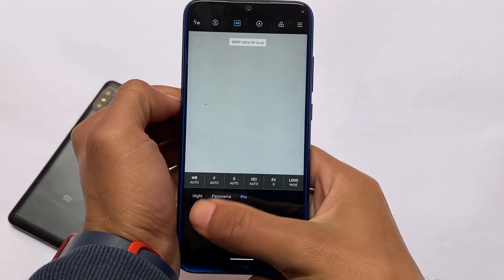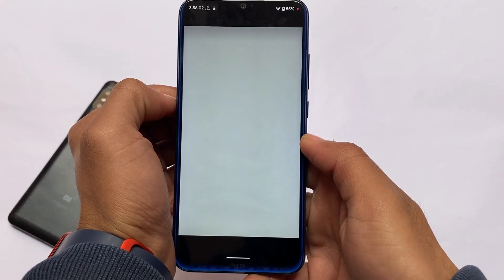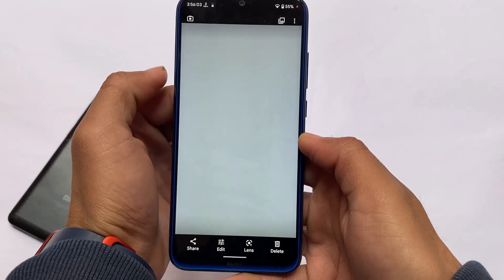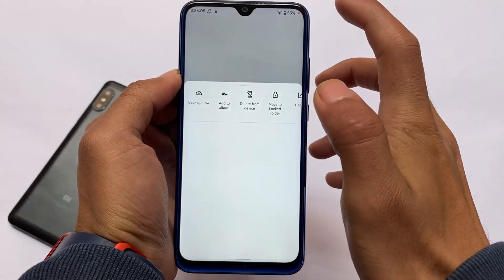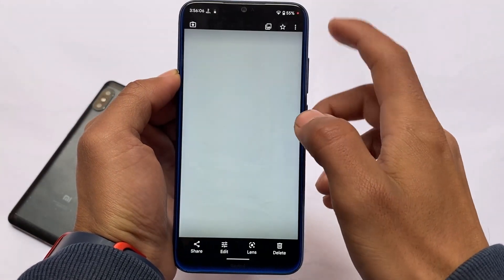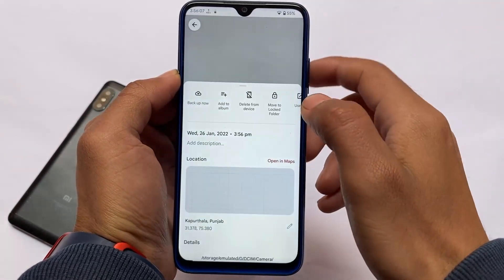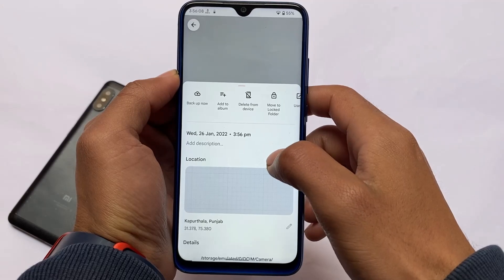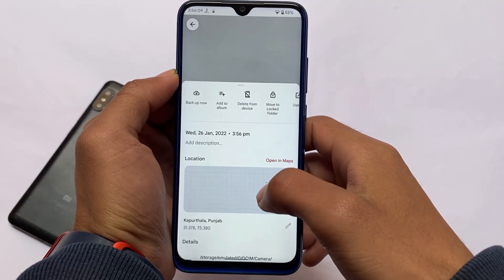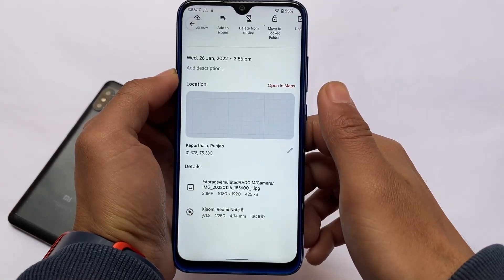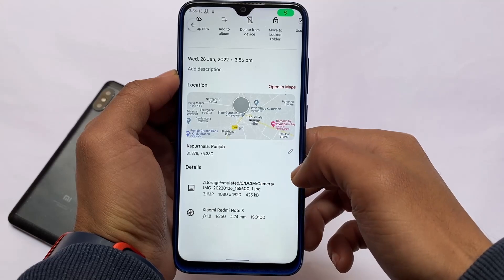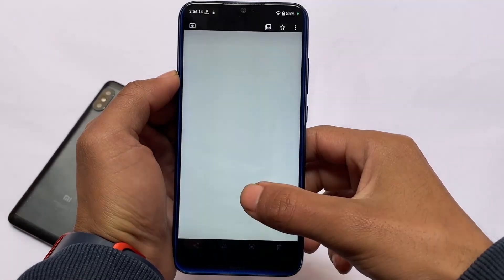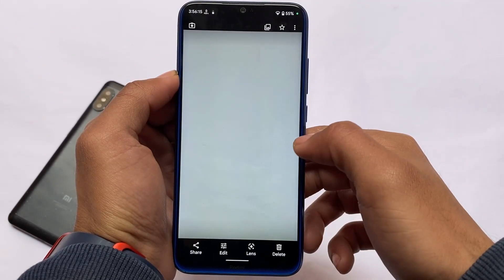Alternatively, you can simply use Google Camera if you prefer. There are a lot of modded Google Camera APKs already available. I made a video on one of the most stable Google Camera builds, so make sure to check that out — the link is on the info button.